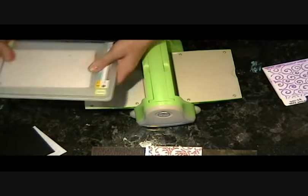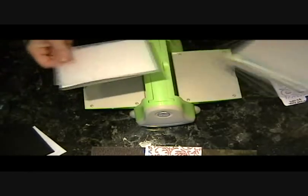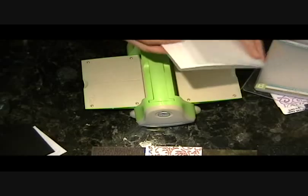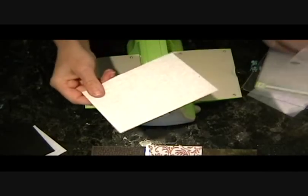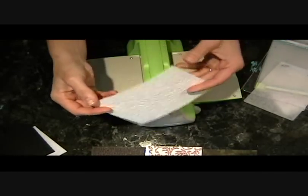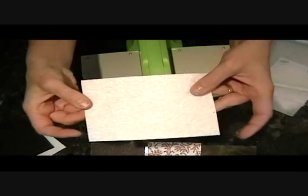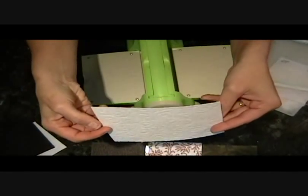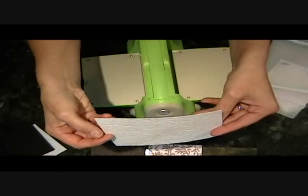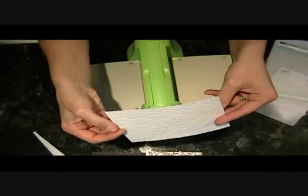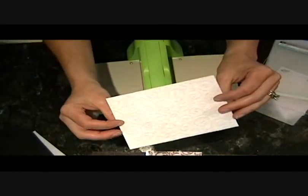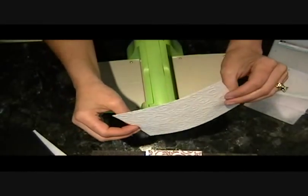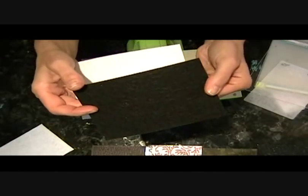I ran it through like that. And it does emboss it. I don't know if you can see how well it does, but it does emboss it. Oh, there you go. You can kind of see it now. And here's the black one also embossed.